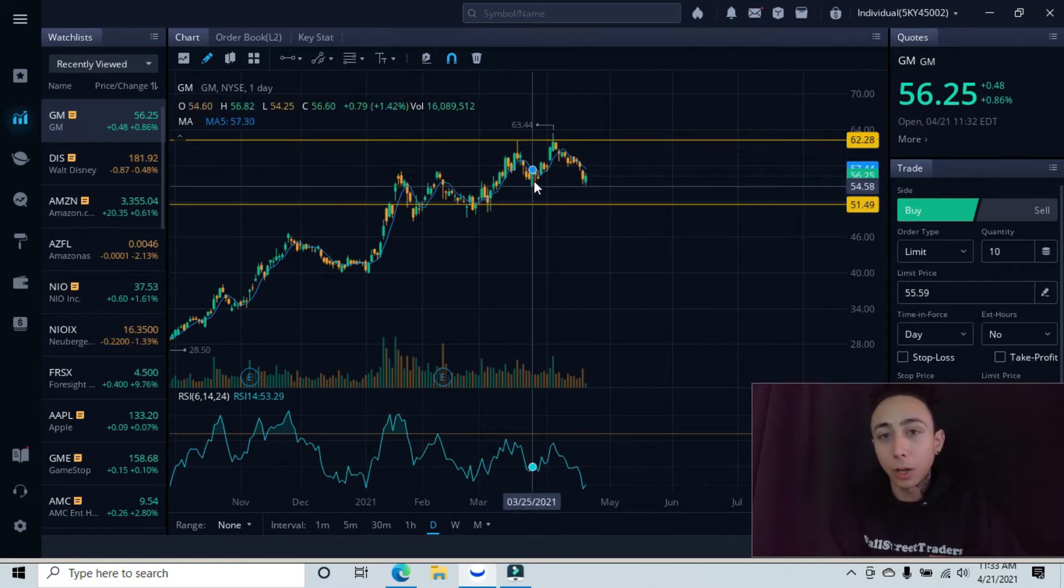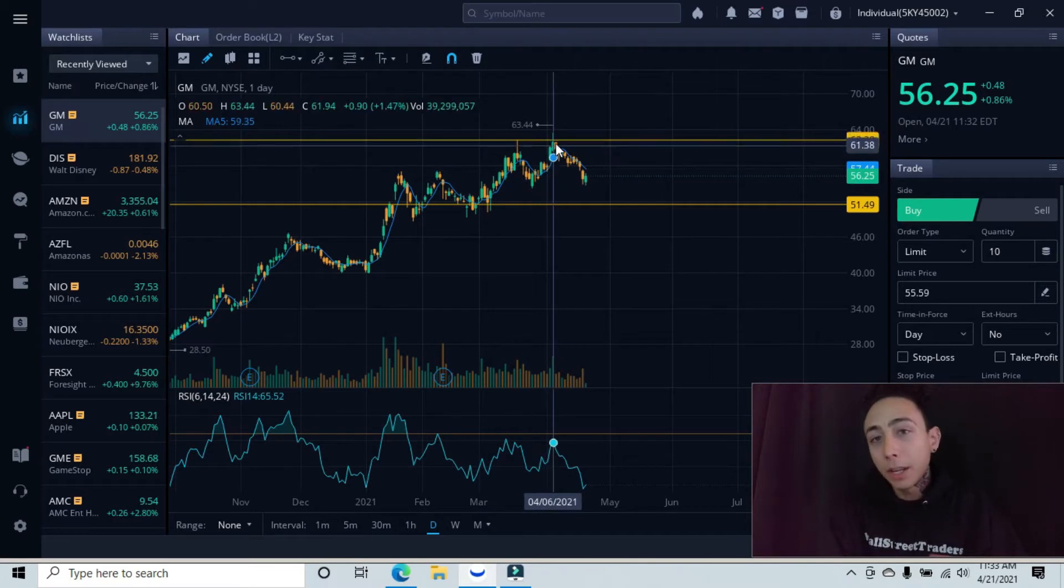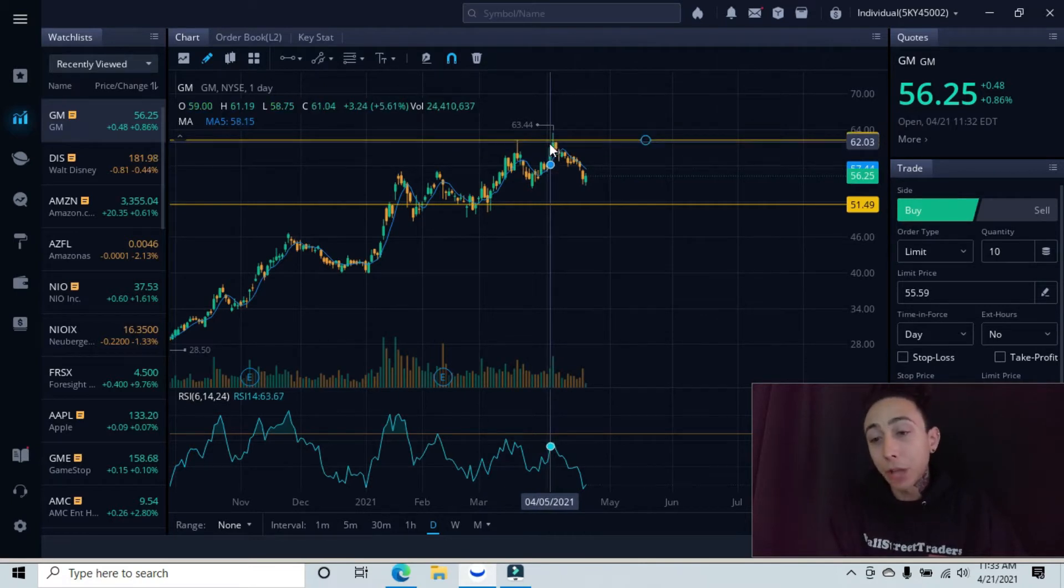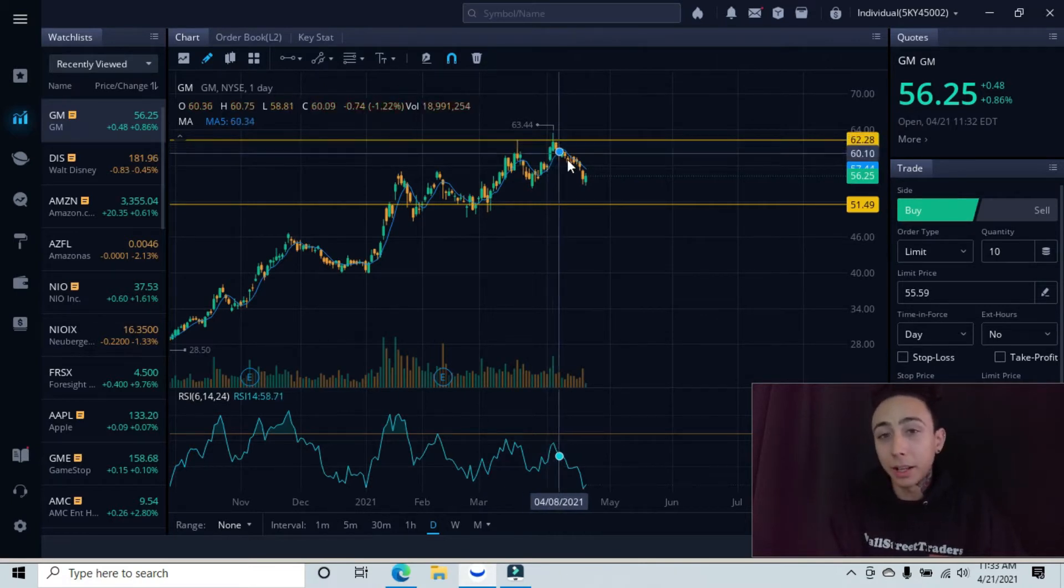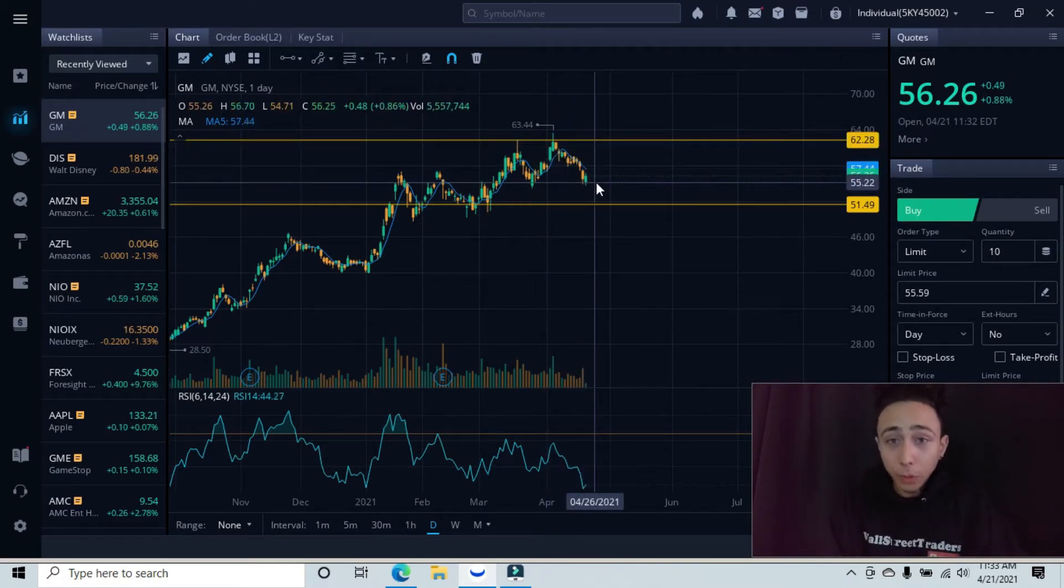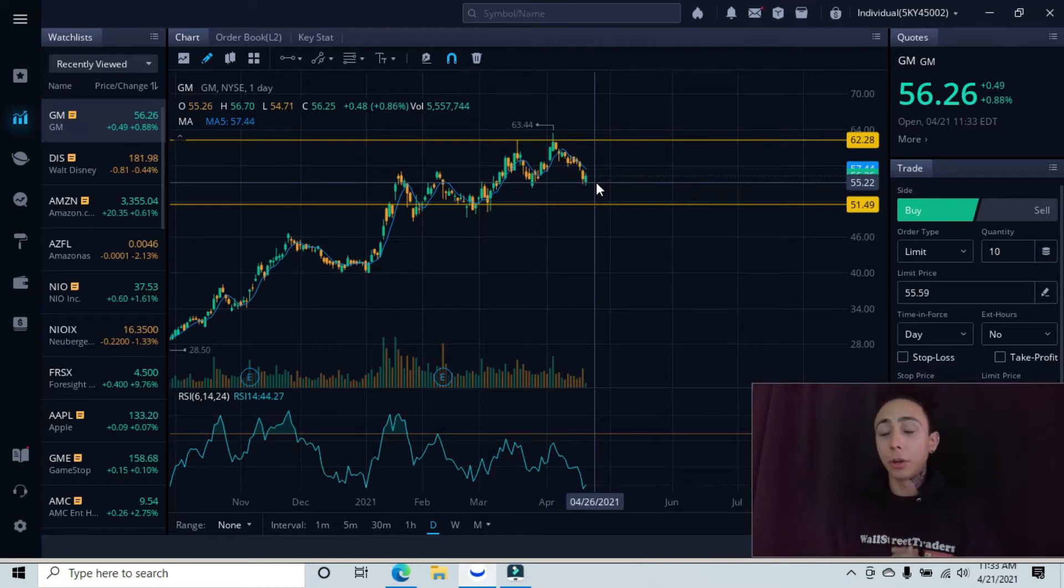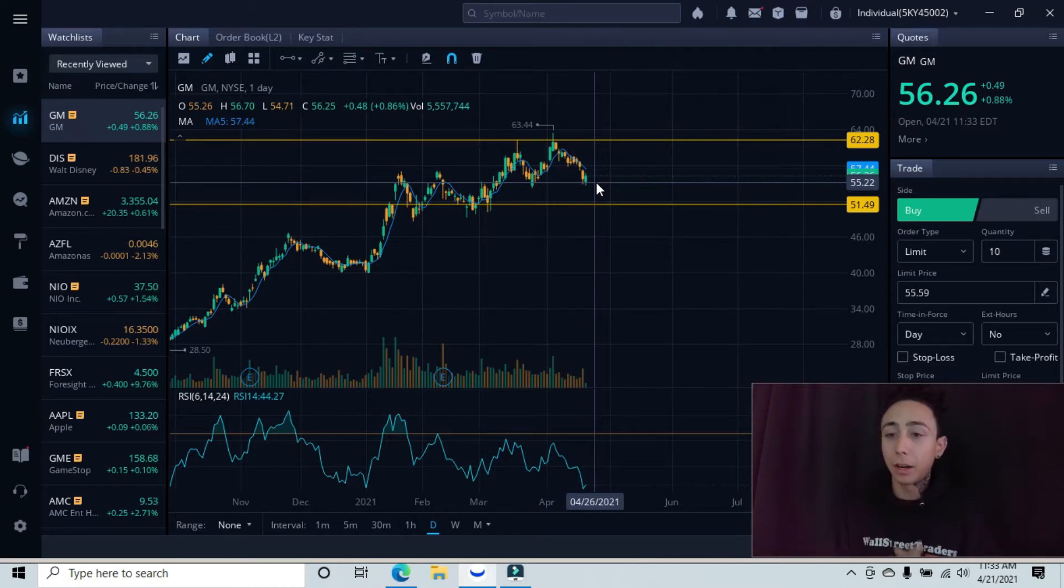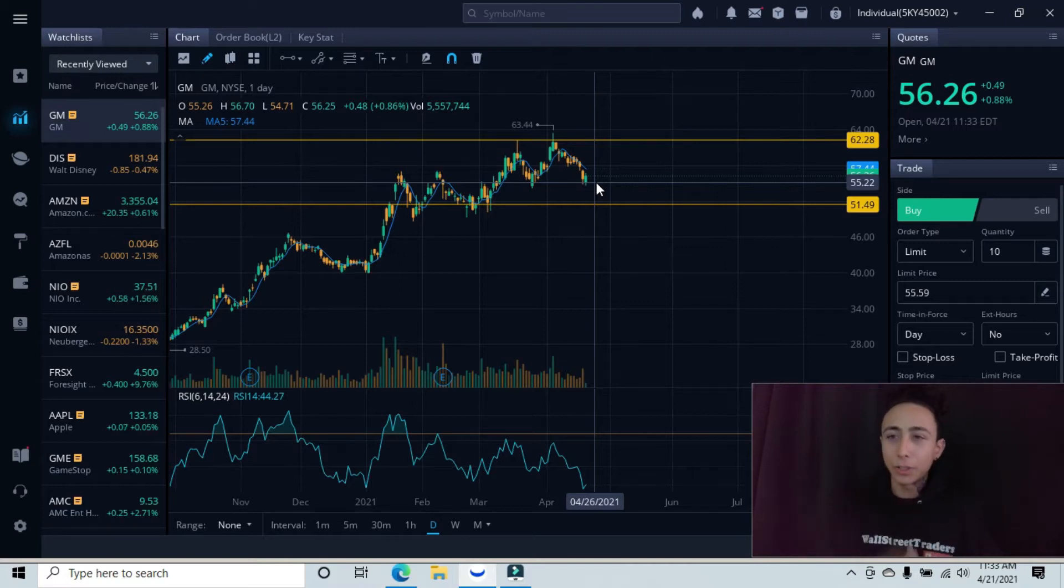Double top retest and then failure. So where does that leave us as of right now? The market's been open for about two hours. We're up about 8.88. We're at $56.26 and we're on minor support right now.